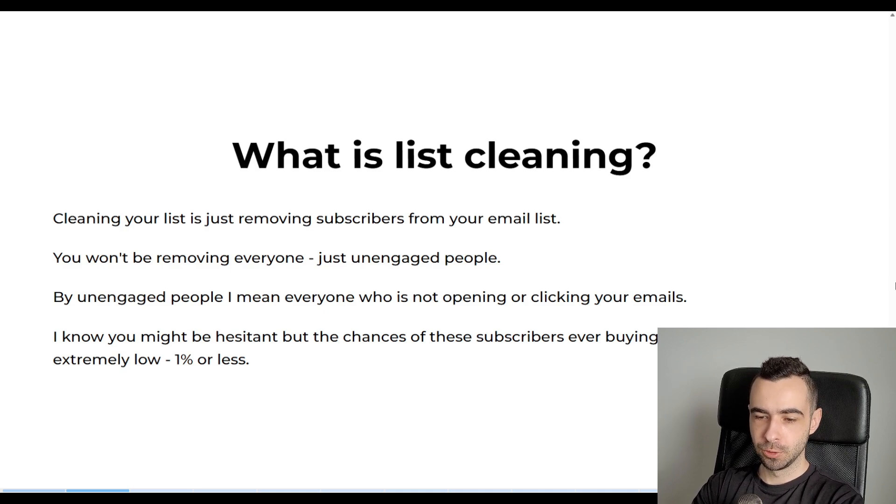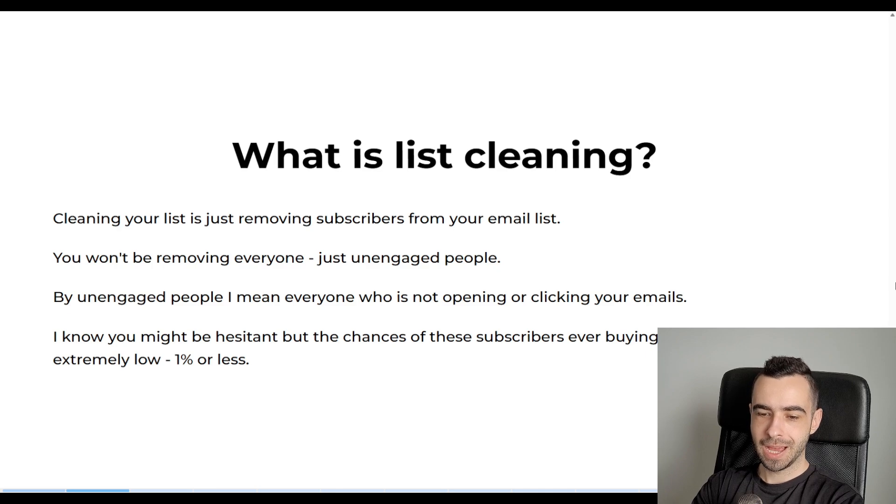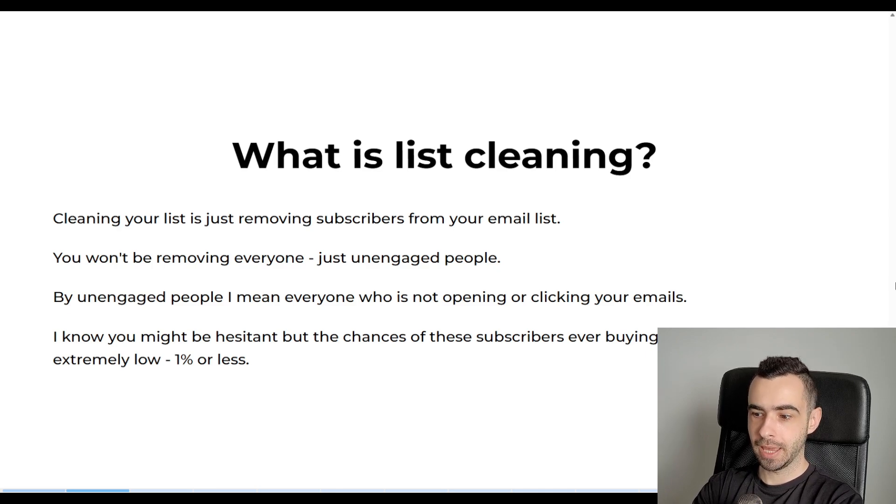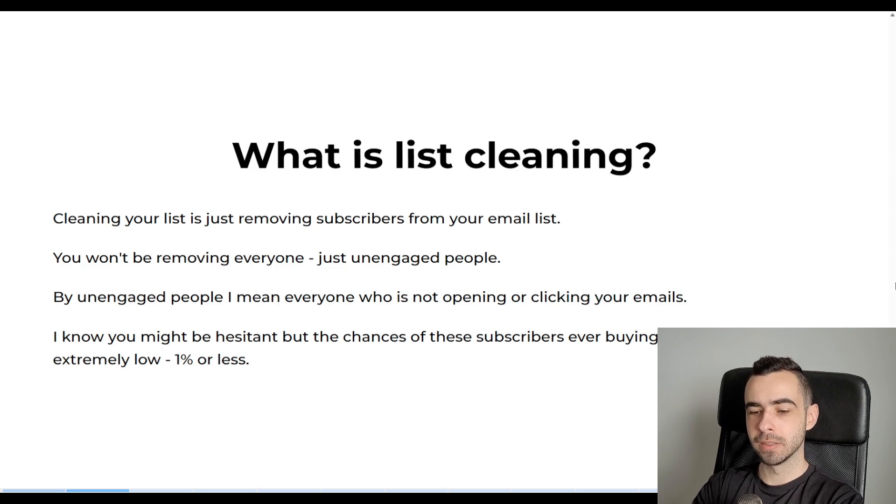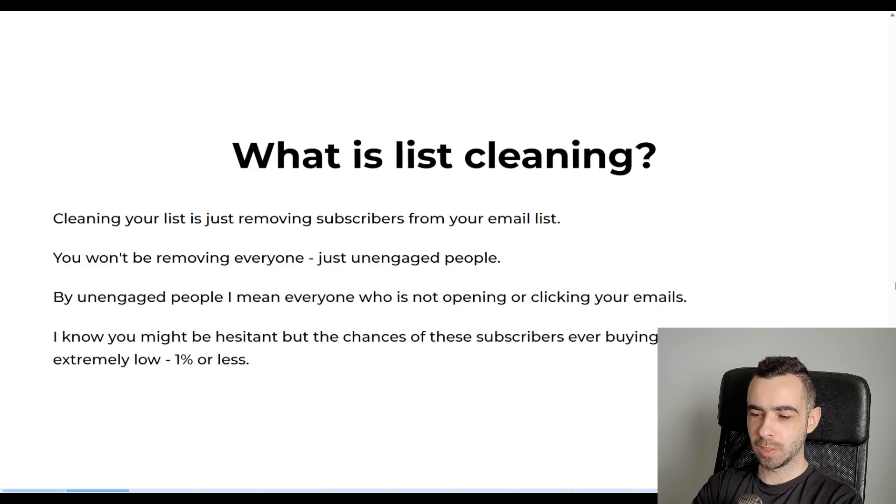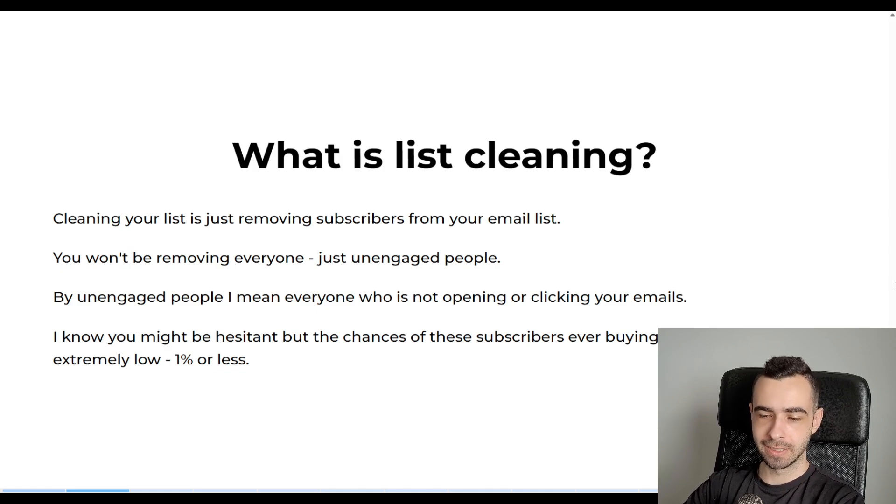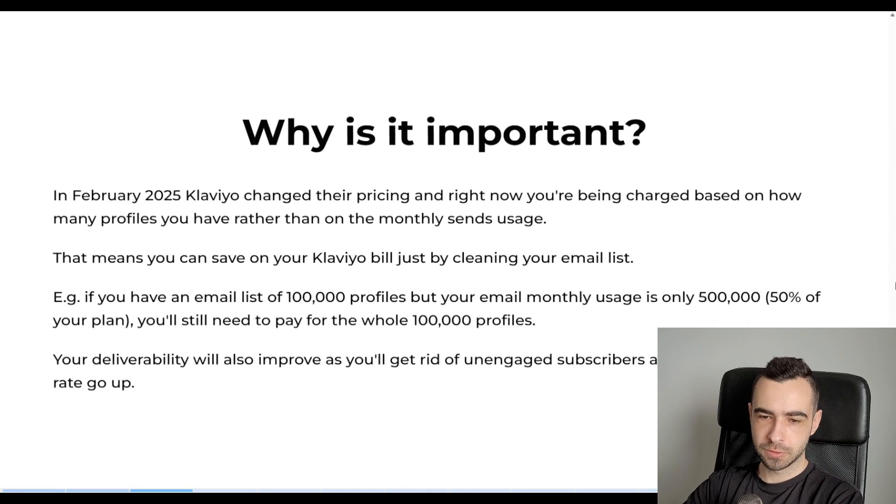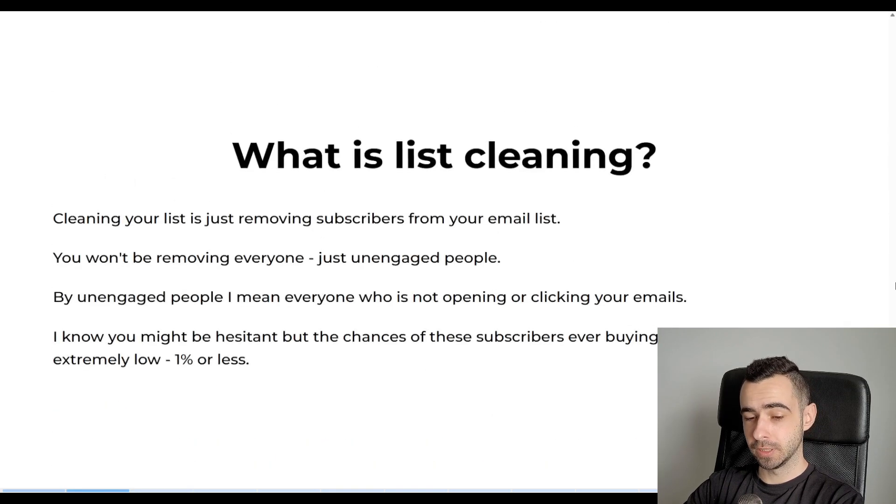And by unengaged people, I mean everyone who is not opening or clicking your emails. I know that you might be hesitant that like, hey, why would I remove someone who I've been working so hard to get on my email list. But the chances of these subscribers ever buying from you are extremely low, probably around 1% or even less than that.